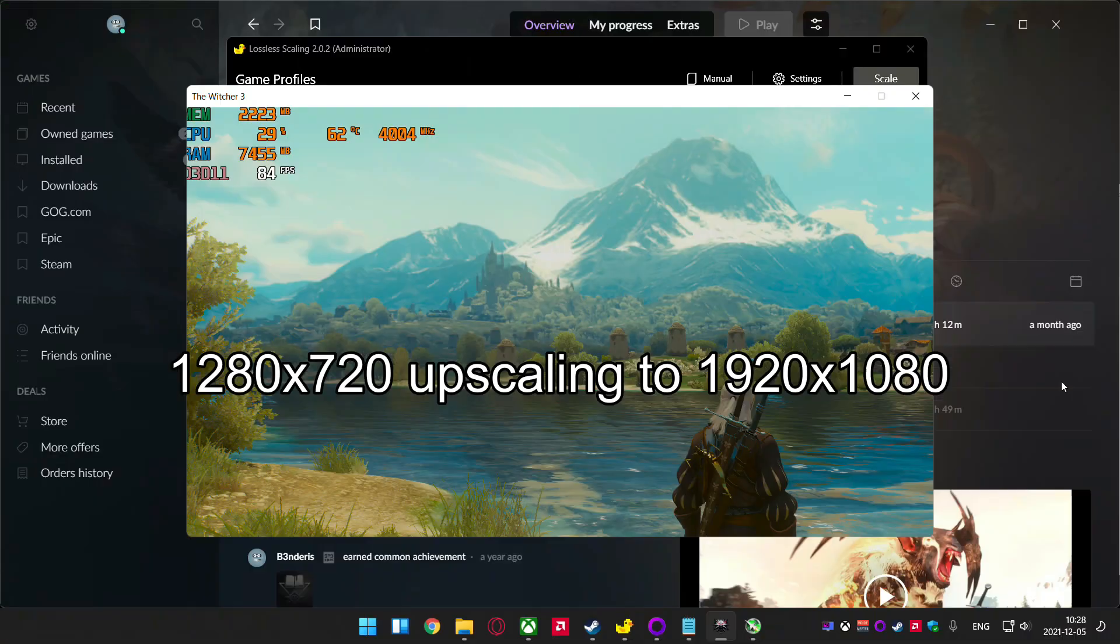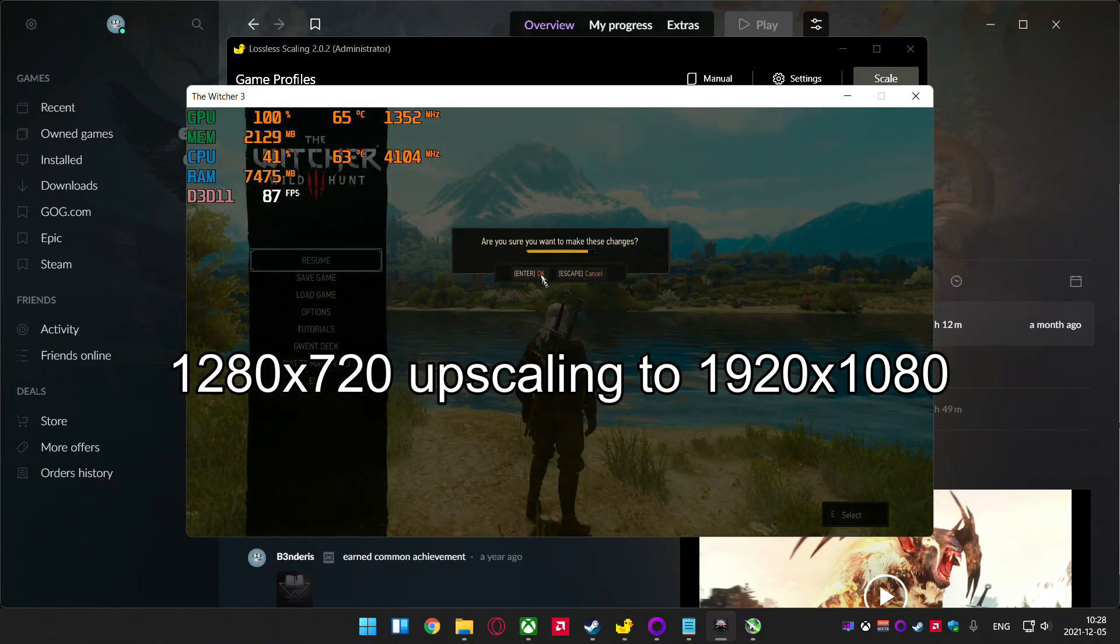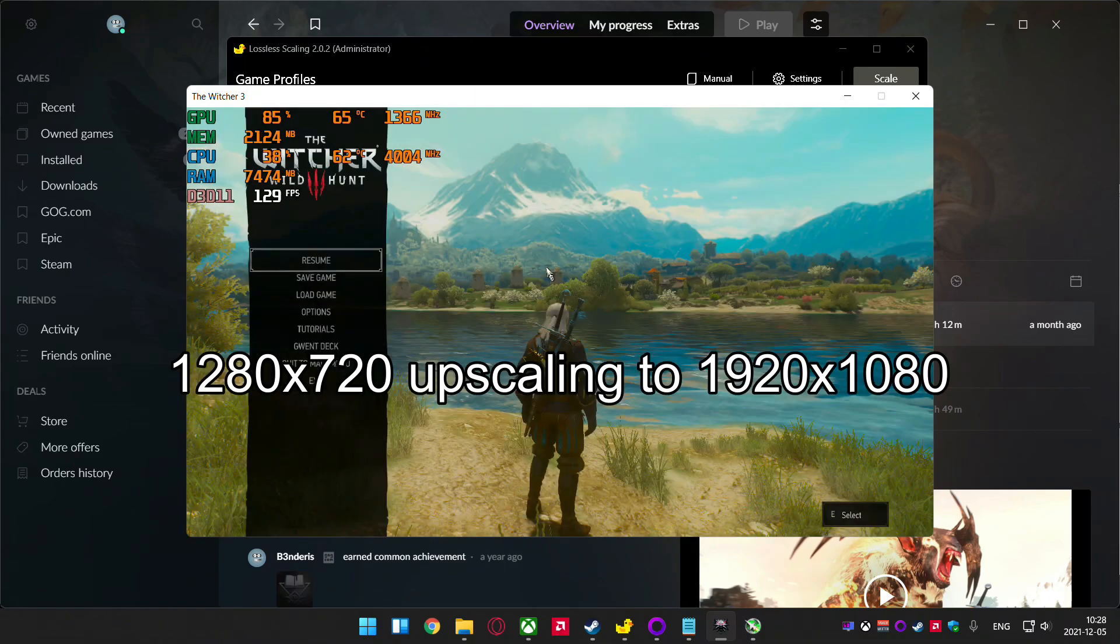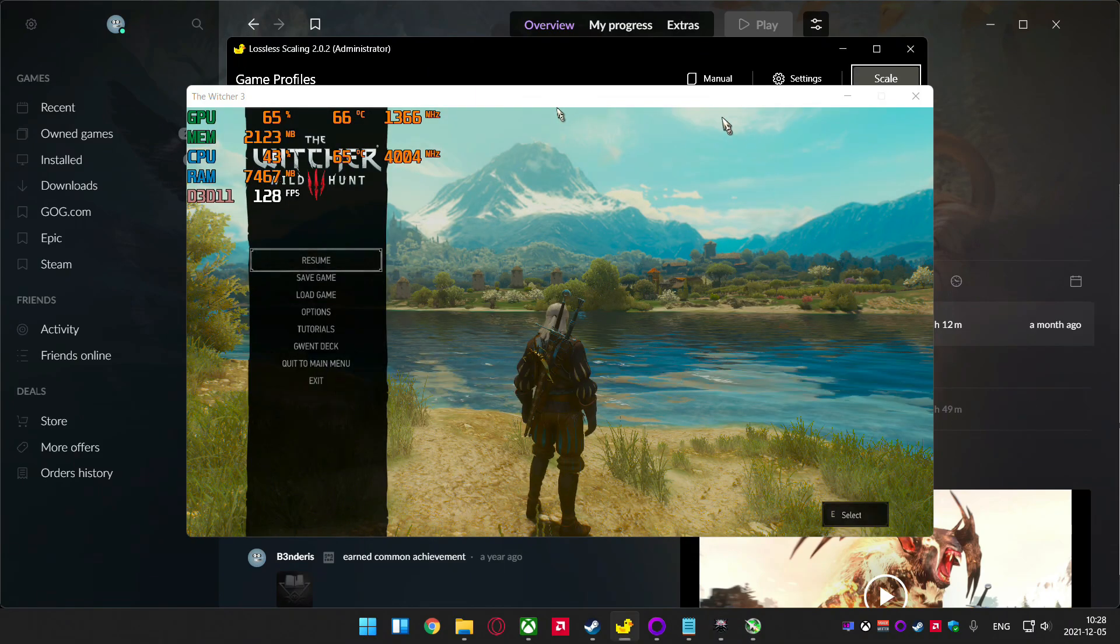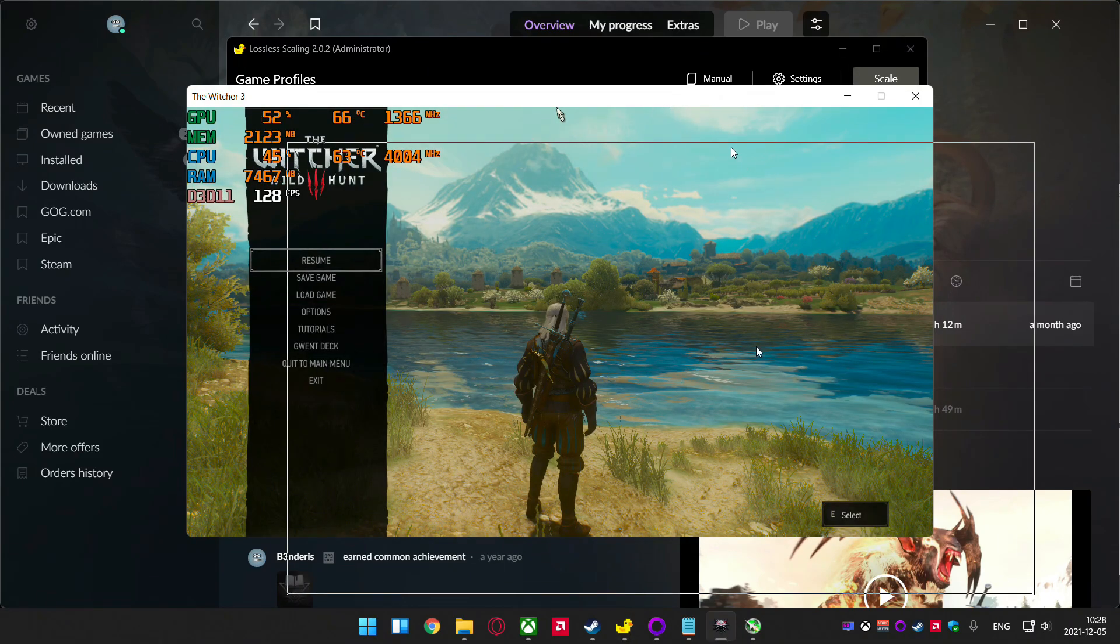I will choose 720p resolution and upscale it to full HD. Now go back to Lossless Scaling.